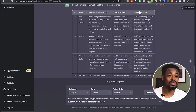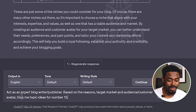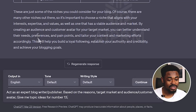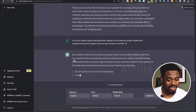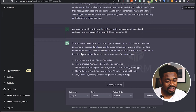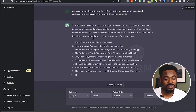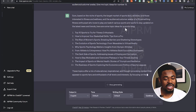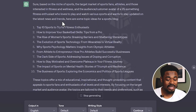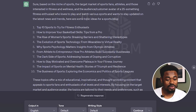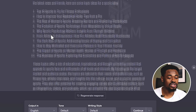Because obviously with time I'm going to be selling to these people. So we're going to say: 'Act as an expert blog writer/publisher. Based on the reasons, target market, and audience/customer avatar, give me topic ideas for number 13.' Number 13 is sports. It has started writing — based on the niche of sports, the target market of sports fans, athletes, and those interested in fitness and wellness, and the audience avatar of 25-something fitness enthusiasts who love to play and watch various sports, here are some topic ideas for a sports blog. It's given me 10 ideas — a mix of educational, inspirational, and thought-provoking content. For example: top 10 sports to try for fitness enthusiasts, how to improve your basketball skills, and the rise of women's sports — breaking barriers and challenges.